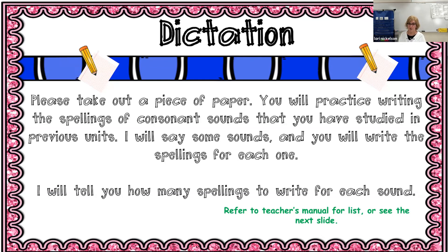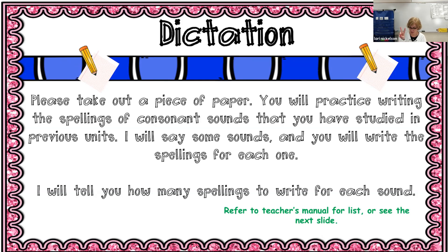Your first sound is mm — M — and there are two spellings for M. Next, nuh — there are two spellings for nuh.